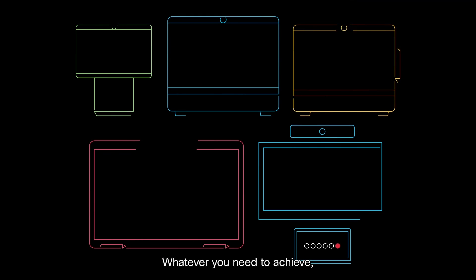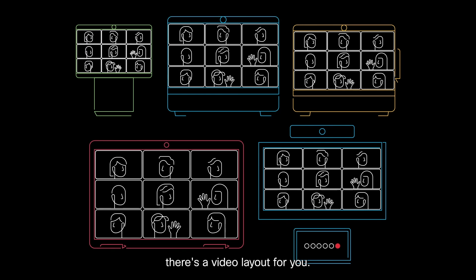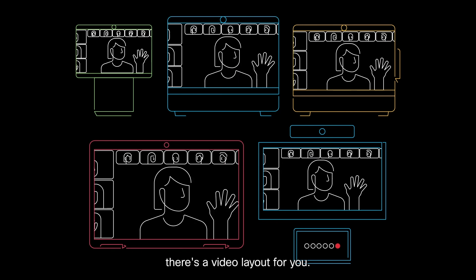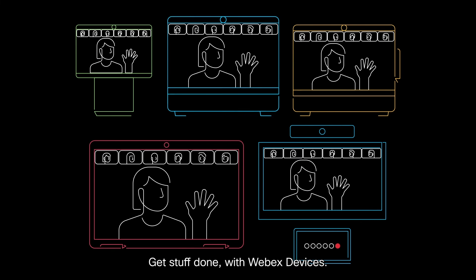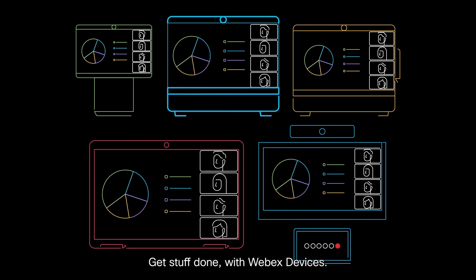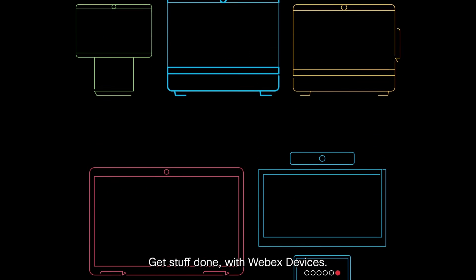Whatever you need to achieve, there's a video layout for you. Get stuff done with WebEx devices.